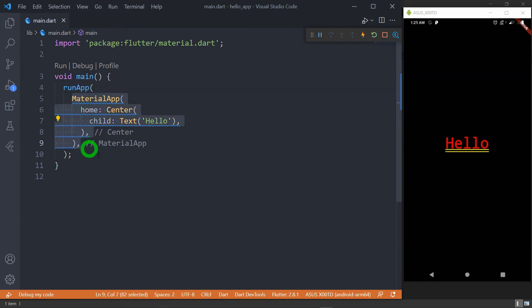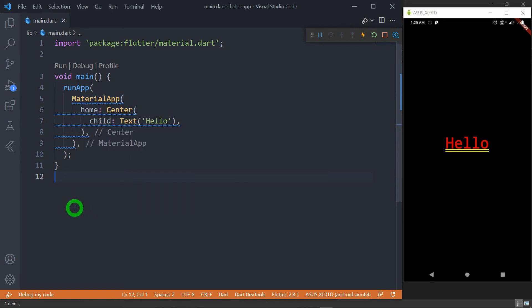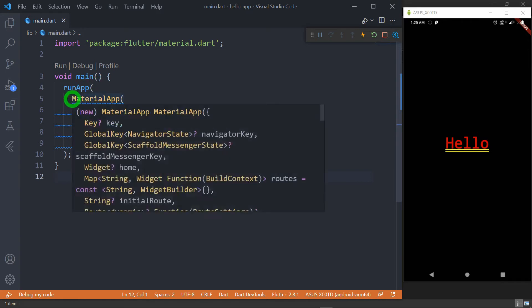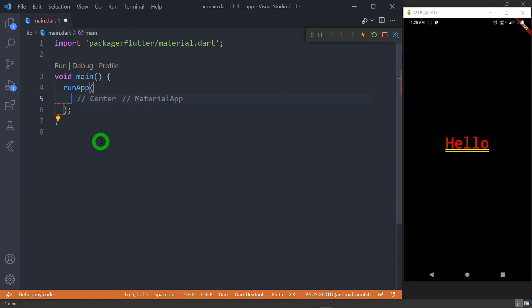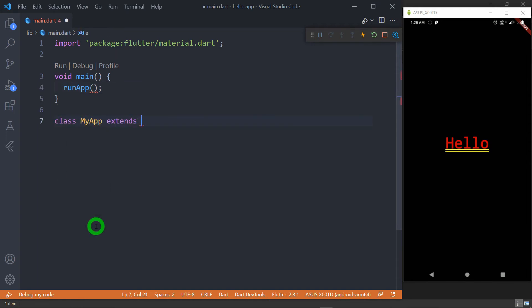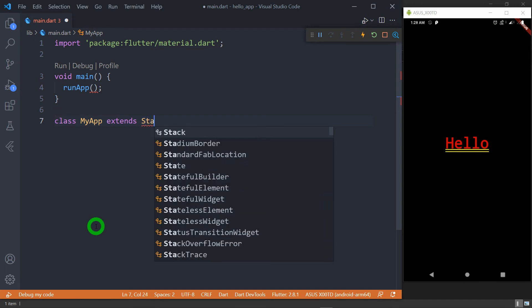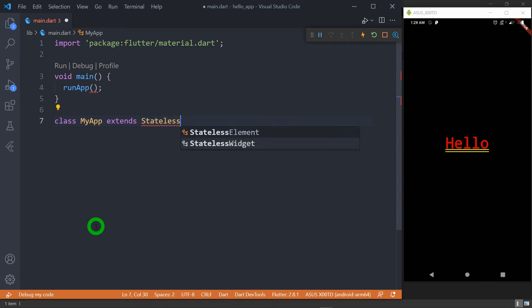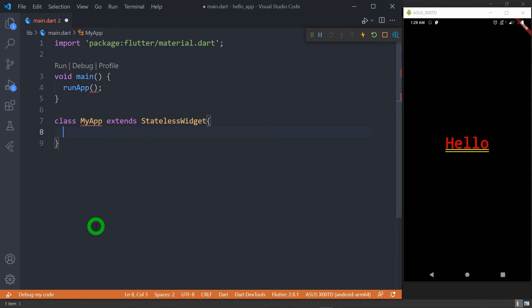Now the way in which we have written the code is not at all the proper way. The proper way is by creating another class inside which we specify the root widget. An object of this specific class has to be passed as a parameter inside runApp. Let me delete the entire code and write a class — I will name this class 'MyApp', and it has to extend the StatelessWidget. We'll talk about what is a stateless widget and stateful widget in upcoming sessions.